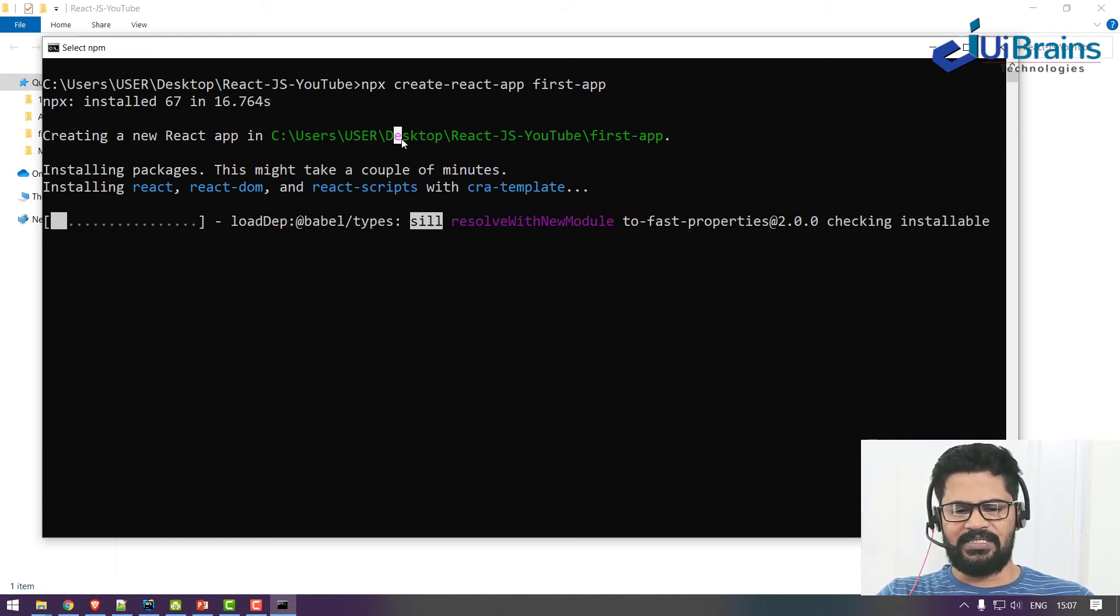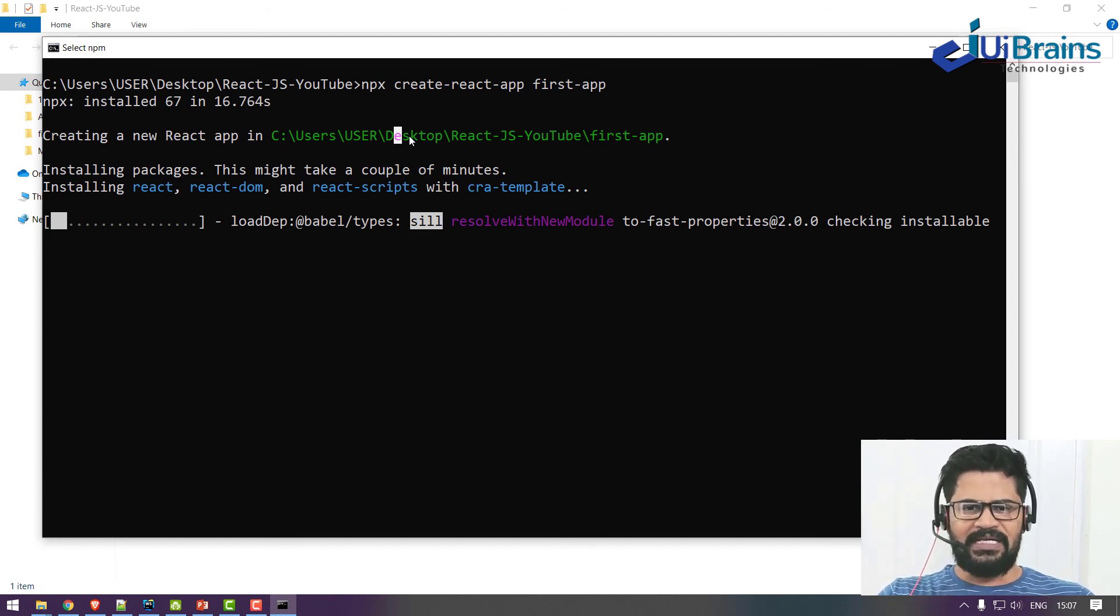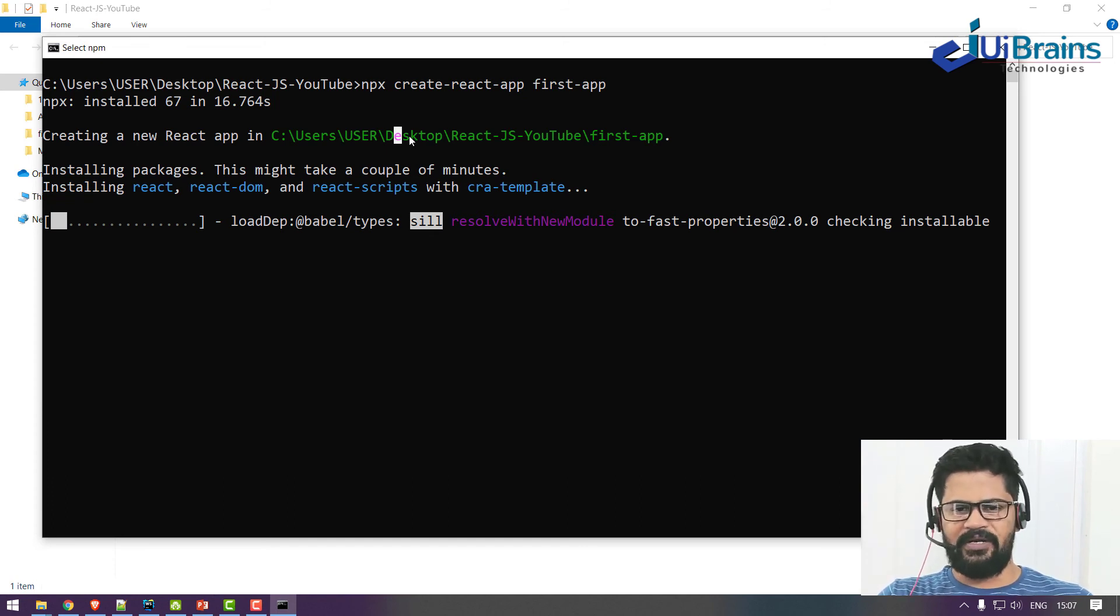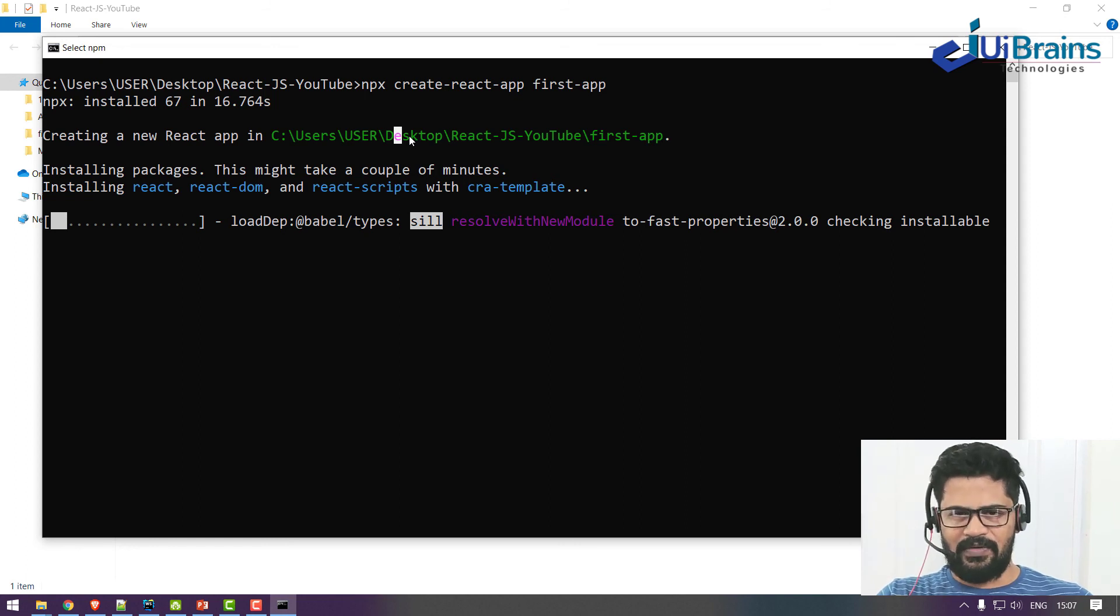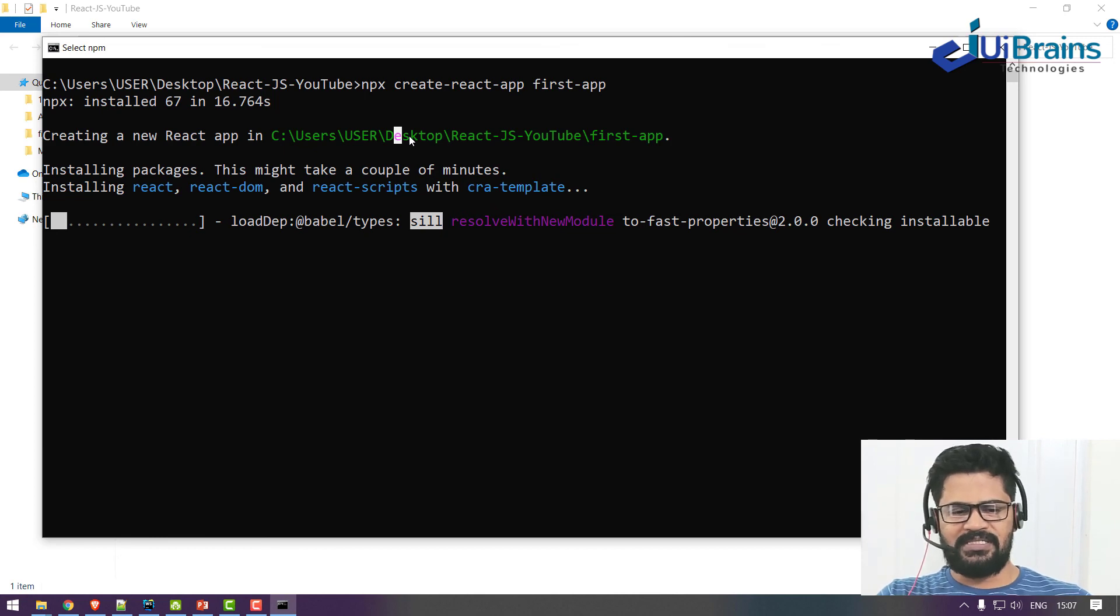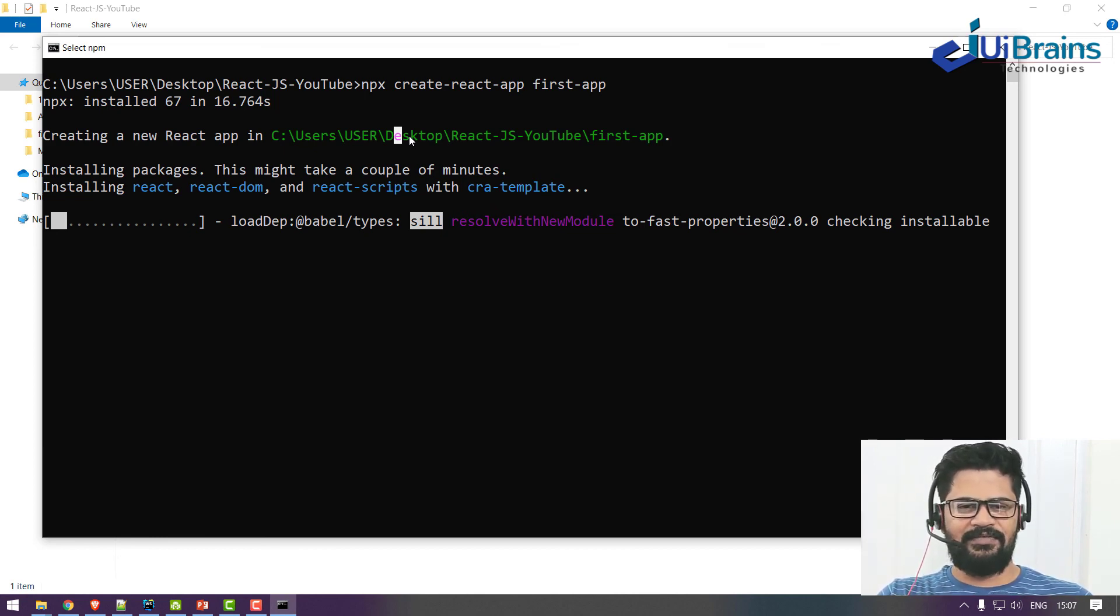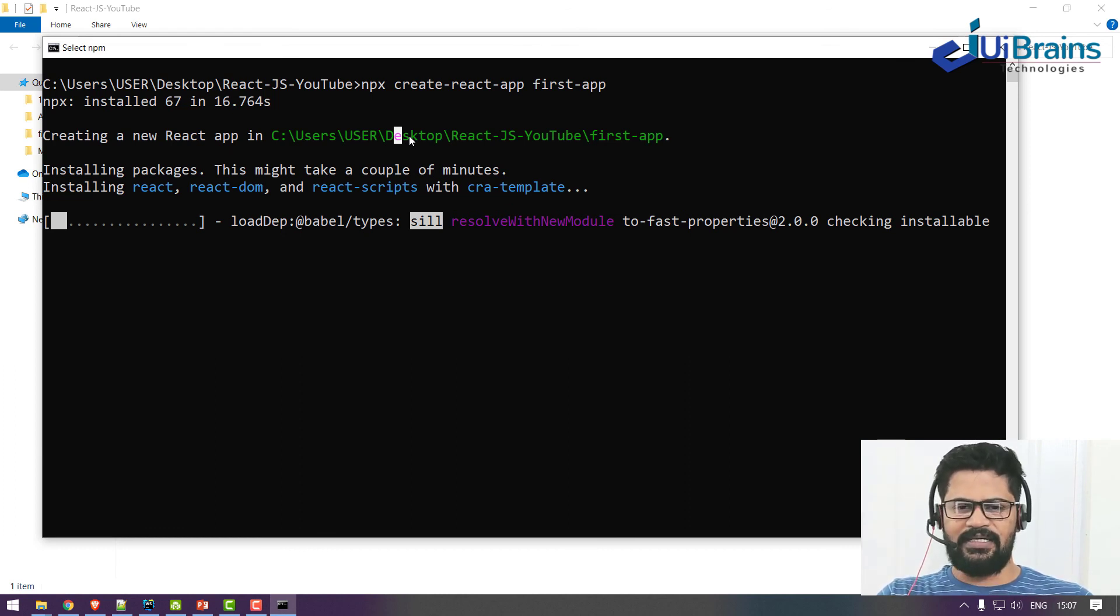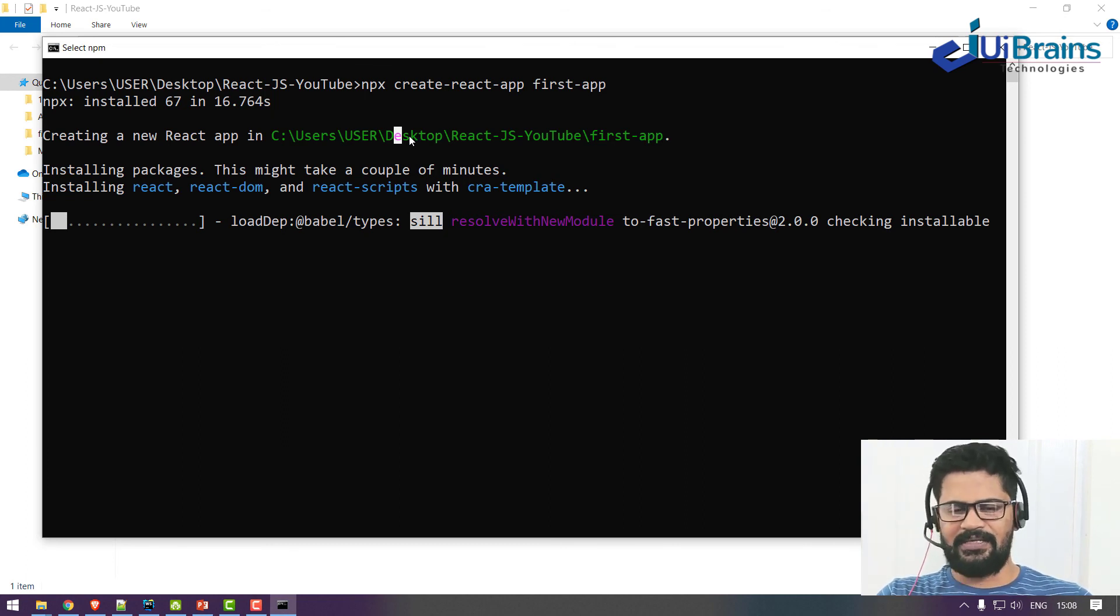That depends on your internet speed. If you have proper internet speed, this will complete in less time, and if you have slow internet then it will take a bit more time. Please be patient and let this finish. Then we'll see what folder structure got created and what is the control flow and the first application look and feel. Let's see in the next video. Thank you.